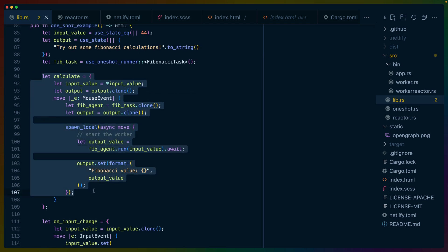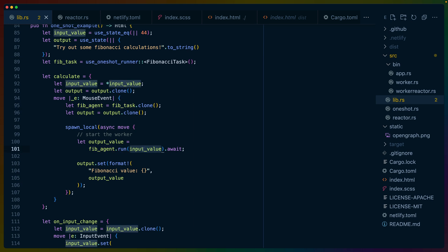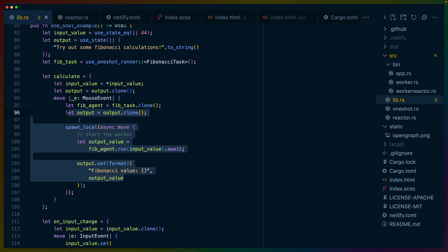We define a code block for calculate, and we can take the input value and use .run, and we can take FibAgent here, which is just the Fib task we set up using OneShotRunner, and we can use .run with some input value and await that value to get the output value from the Fibonacci WebWorker. This is a really nice way of interacting with WebWorkers.